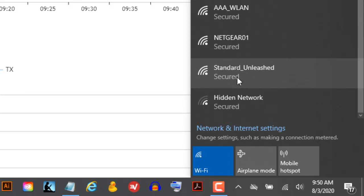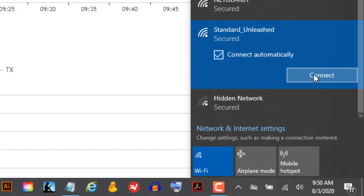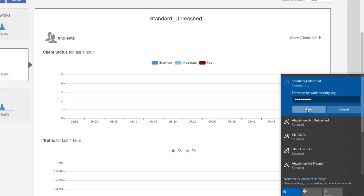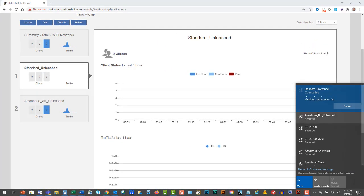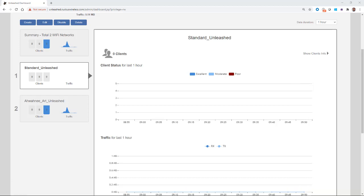All you have to do at this point is select that network, connect to it, enter your security password, and then click Next, and it will verify the connection. We've now connected to that new WLAN and we're good to go. As you can see, setting up a standard WLAN using the CommScope Ruckus Unleash user interface is a very easy process.